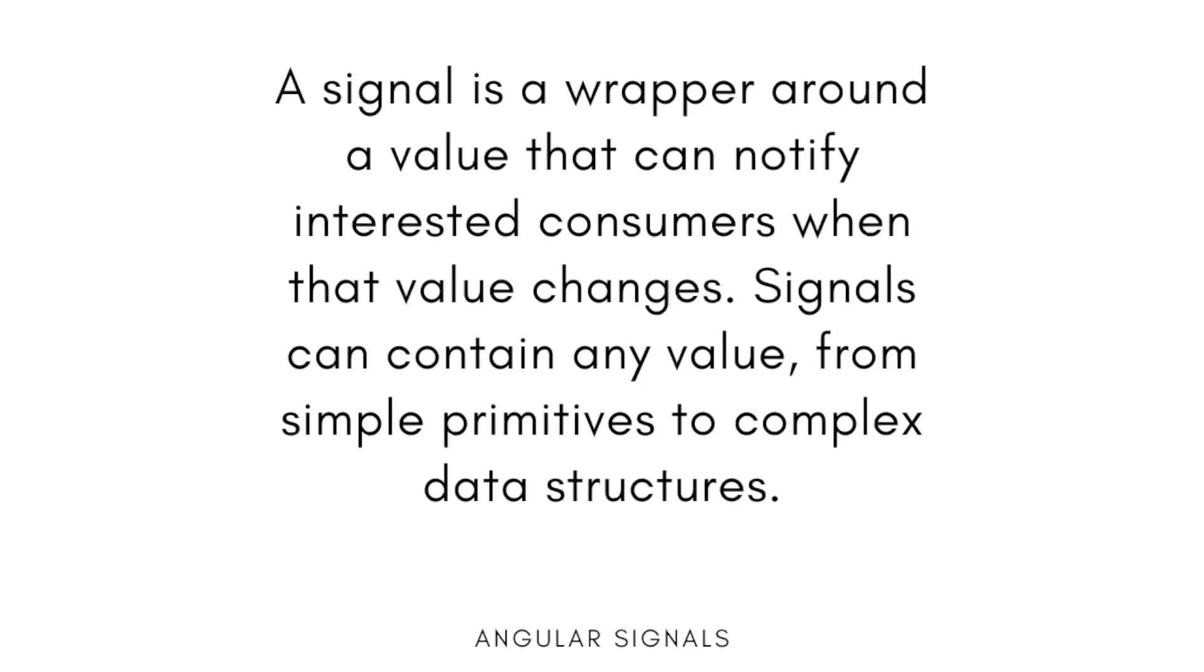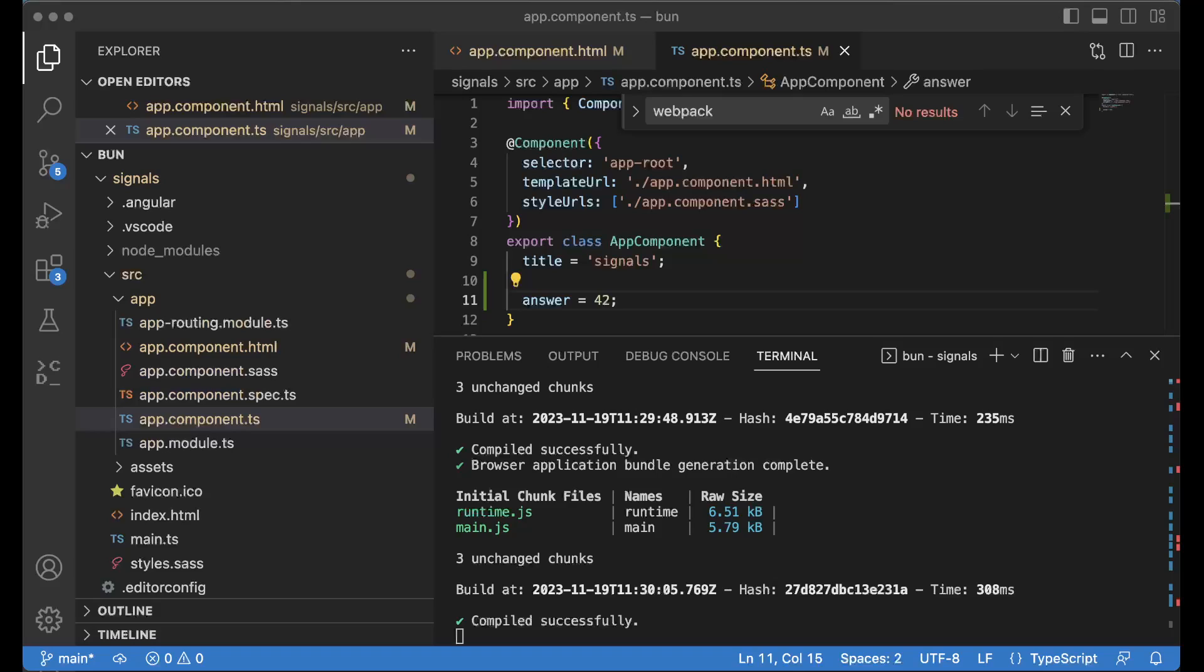Signal is a new concept within Angular 16 and I'm now going to explain how you could use that within your Angular application, and we will of course look into the differences between an observable.